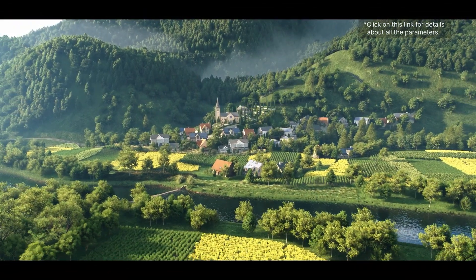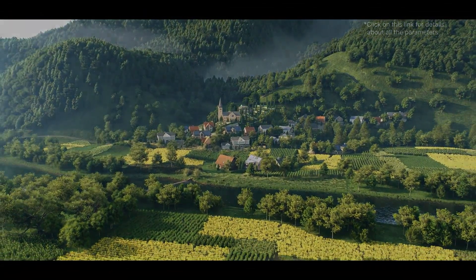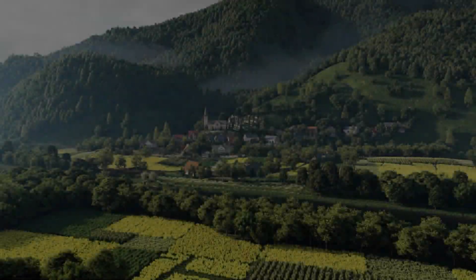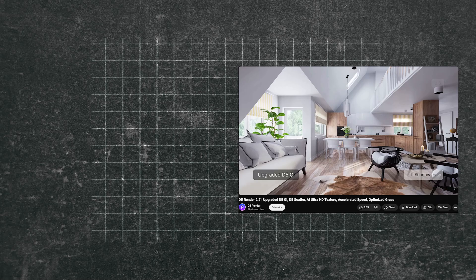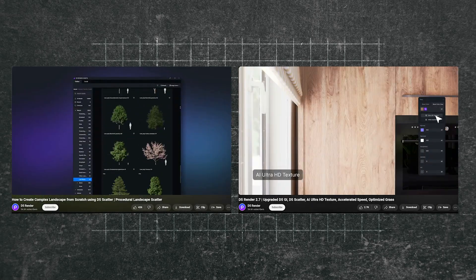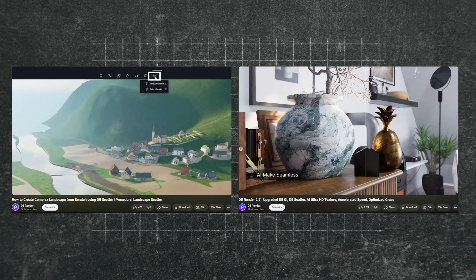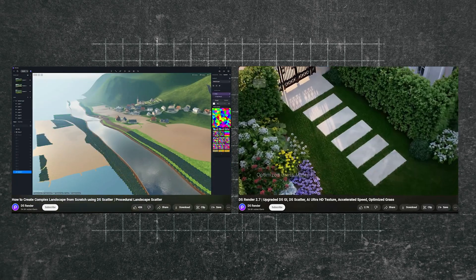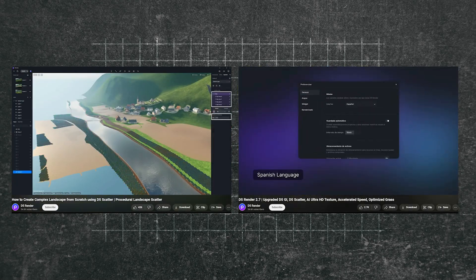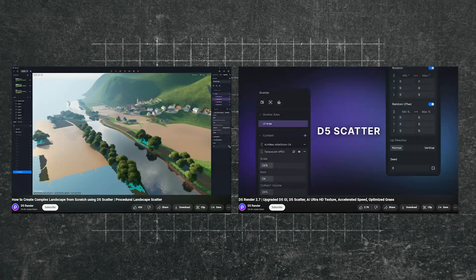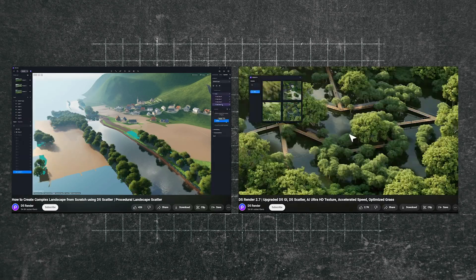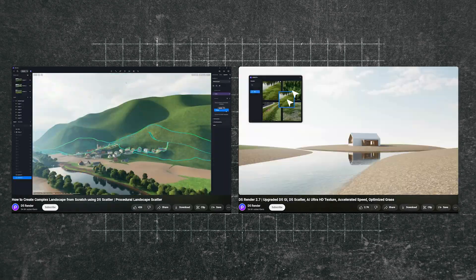So, if you want to learn more about D5, check out their new launch and tutorial video on their YouTube channel to get in-depth explanations about all these new features. And links will be down in the description down below.